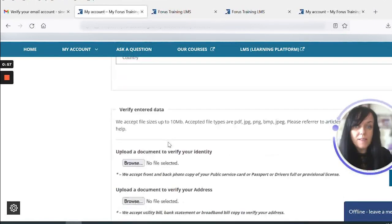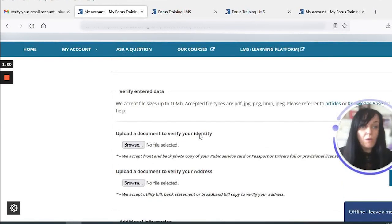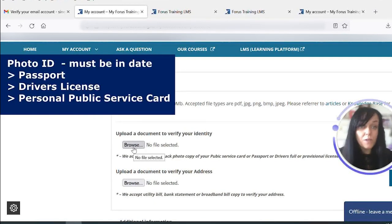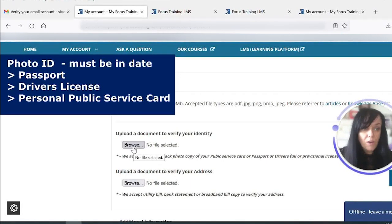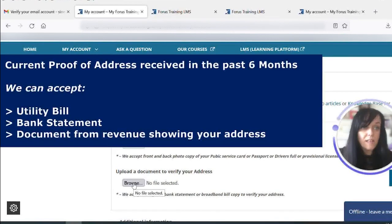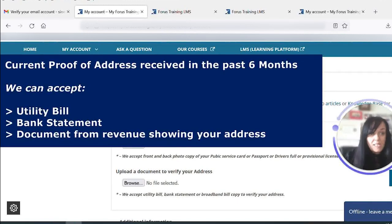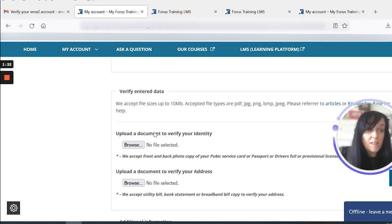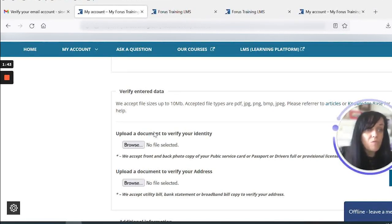We also need to verify our postal address, and we need to upload a personal identity document to this page as well. You need to upload a document to verify your identity, such as a passport or current driver's license. You also need to upload a document to verify your address, such as a bank statement or anything from the tax office dated within the past six months. Once everything's uploaded, it will take three working days for us to process your personal identity documentation. Once complete, you will receive an acknowledgement email from Forrest Training. All your information will be kept secure and confidential within our system.